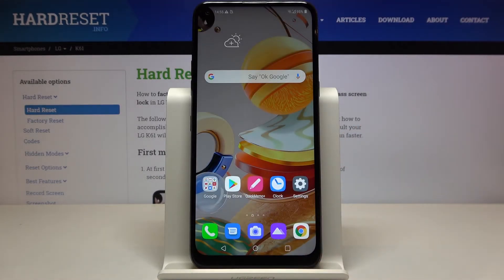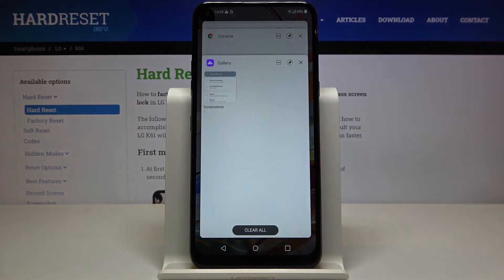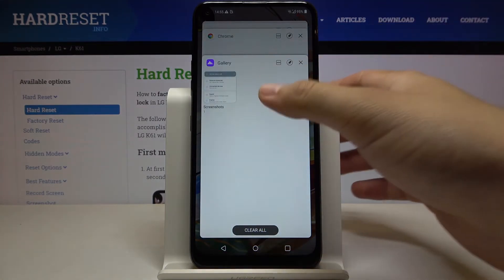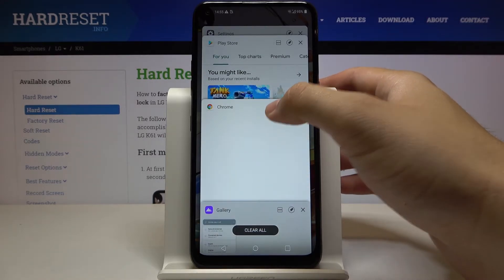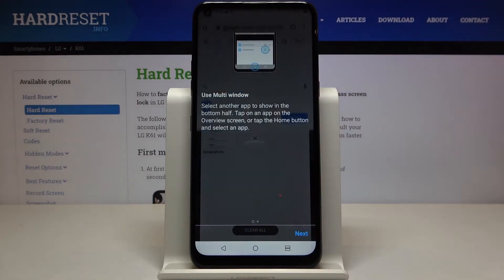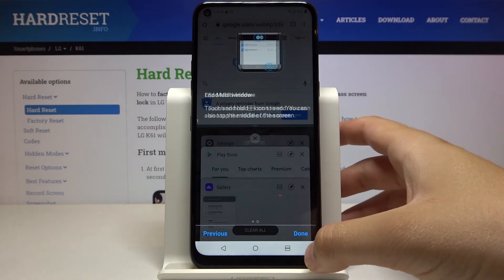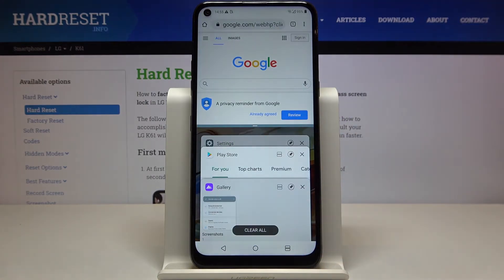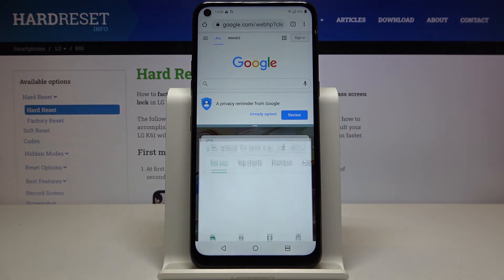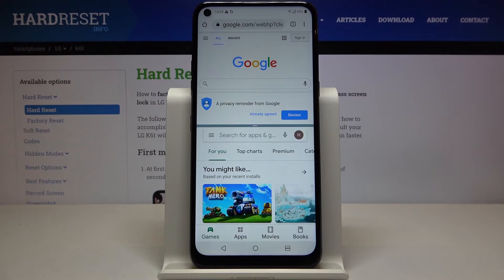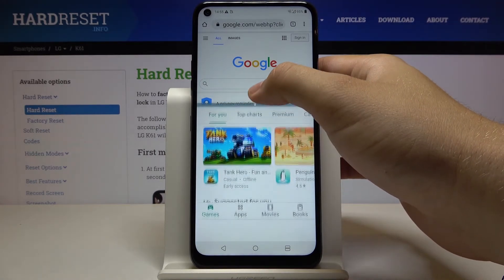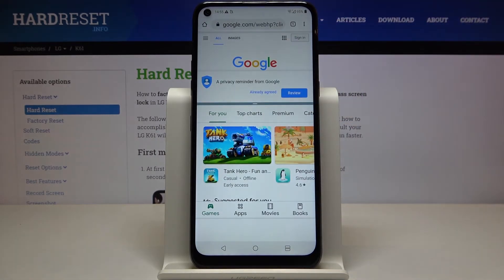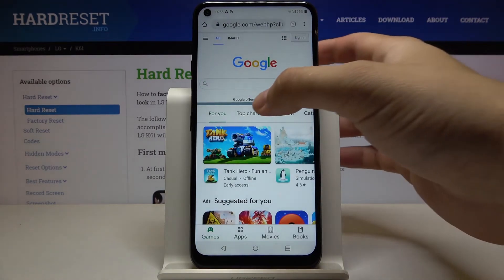Right now tap here, and if you want to open this application — for example Chrome — click on the switcher, click next, done. And right now we can select the second application, maybe this one, and with the switcher we can also change the size of the application.